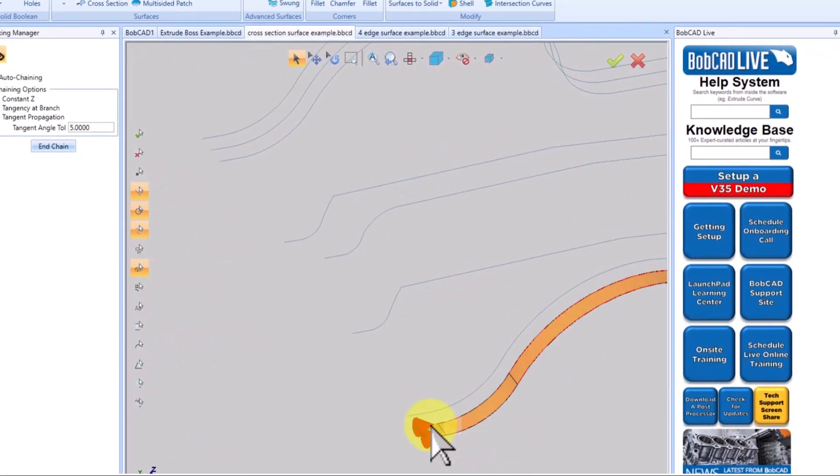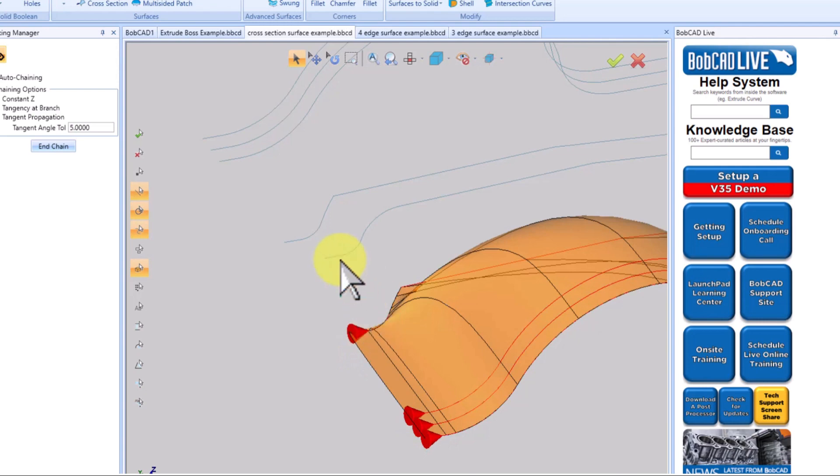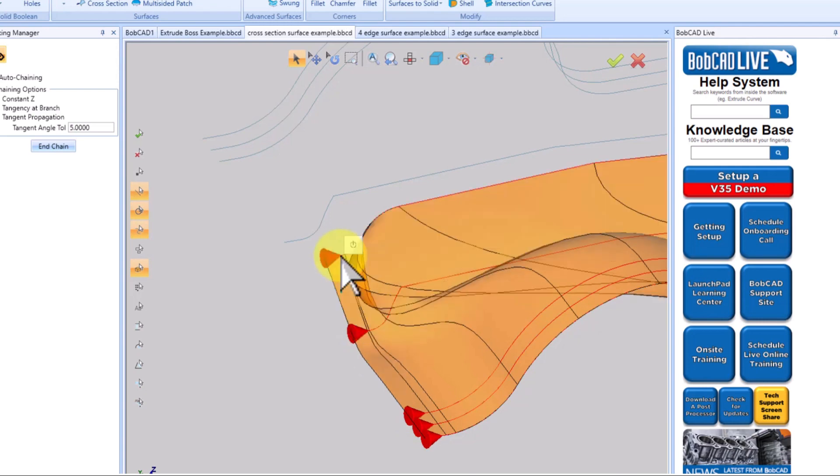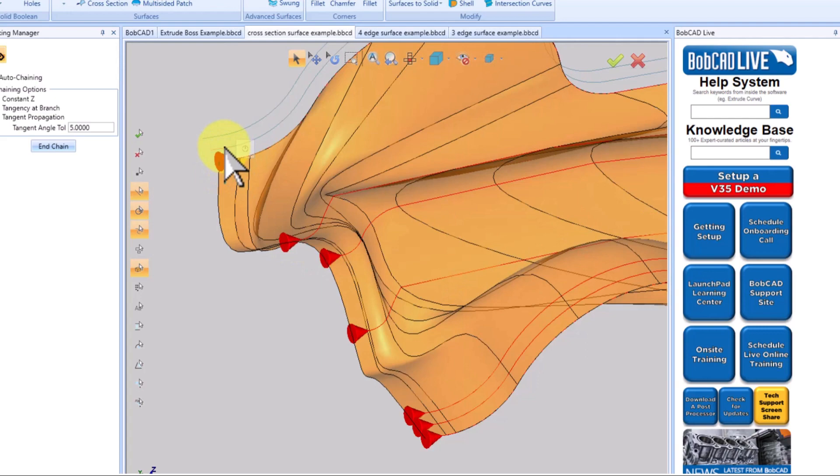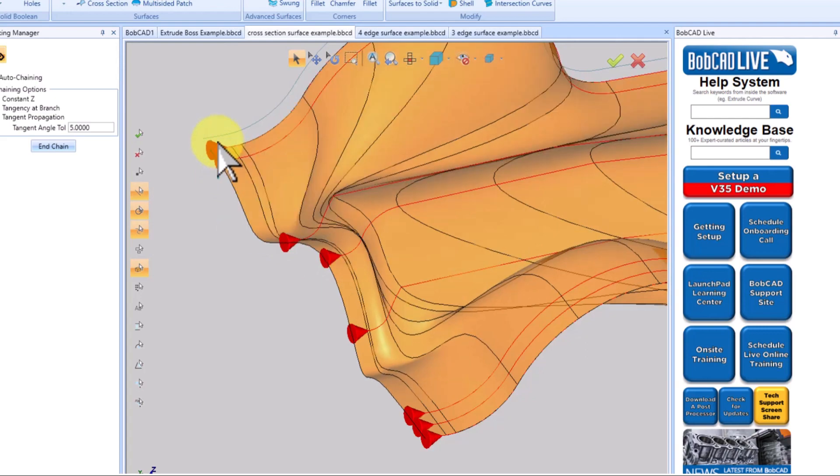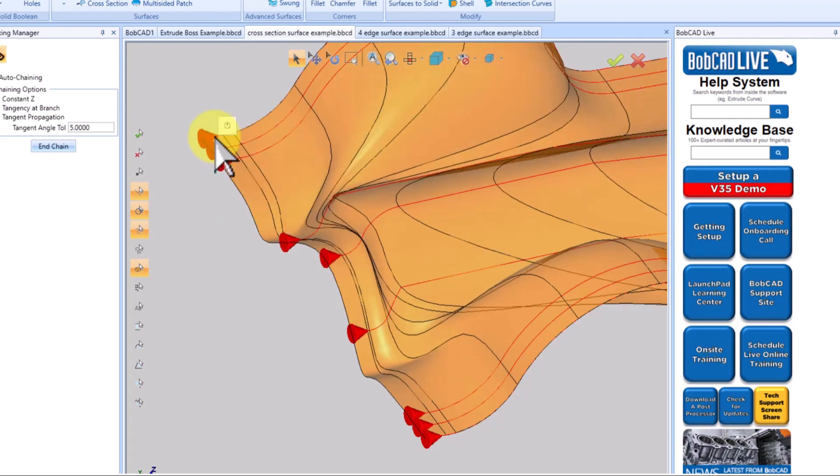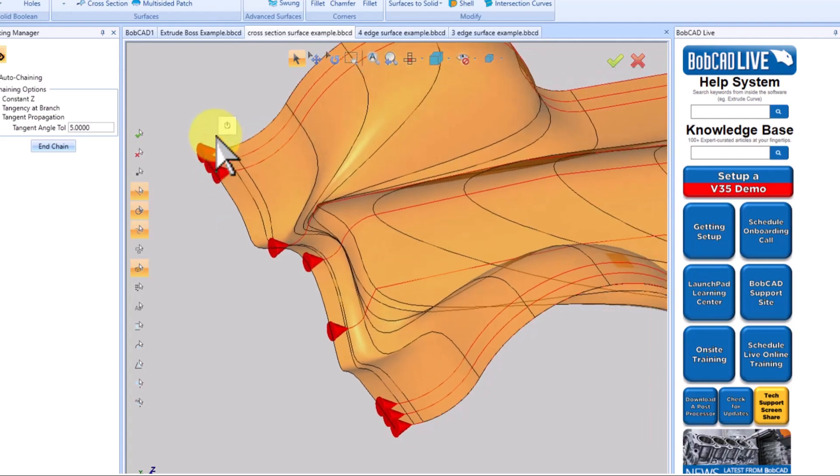Gone are the days of the shift button and complex selection processes. Just click, select, define your direction, and watch your surface come to life. Experience the power of speed and precision with the picking manager.